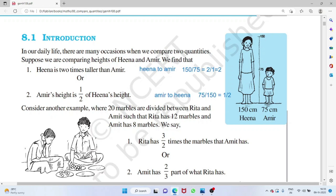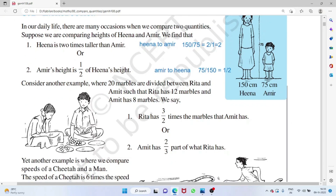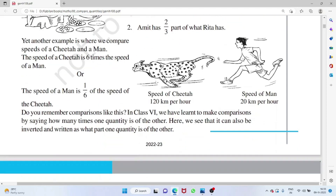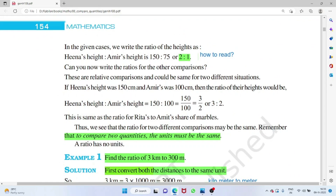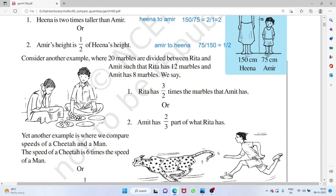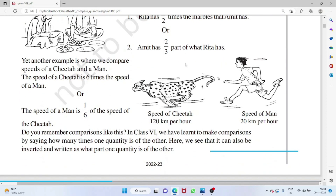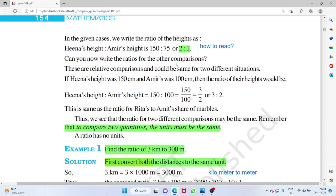Similarly, if you say 'Amir to Hina', then Amir comes first: 75 by 150, which is 1 by 2. So Hina is two times taller than Amir, and Amir's height is one-half of Hina's. The ratio is read as '2 is to 1'.